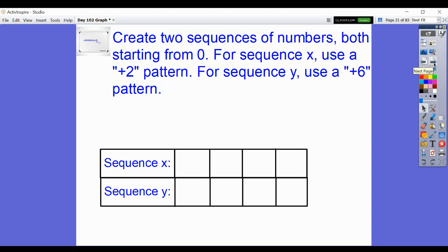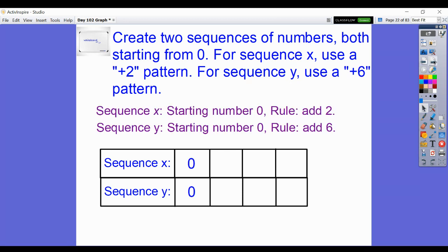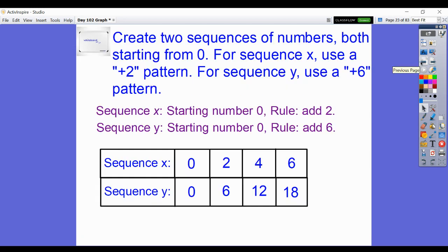Create two sequences of numbers, both starting from 0 — now on whiteboard or paper. For sequence X, use a plus-2 pattern. For sequence Y, use a plus-6 pattern. It would be 0 and 0, then 2 and 6, 4 and 12, 6 and 18. The relationship: 3 times the X equals the Y. 3 times 2 is 6. 3 times 4 is 12. 3 times 6 is 18. And 3 times 0 is 0.